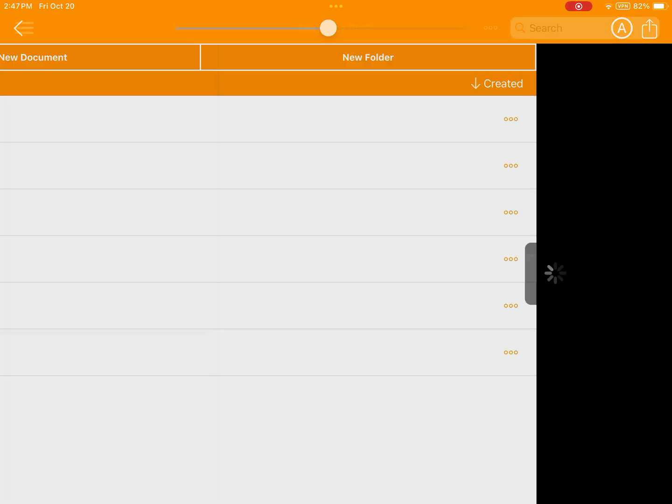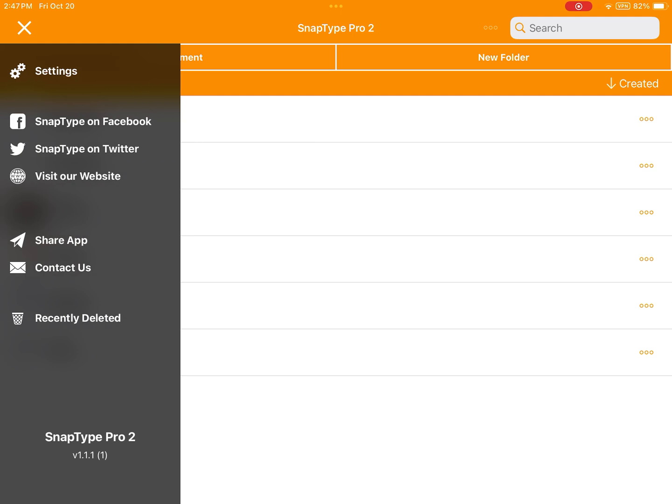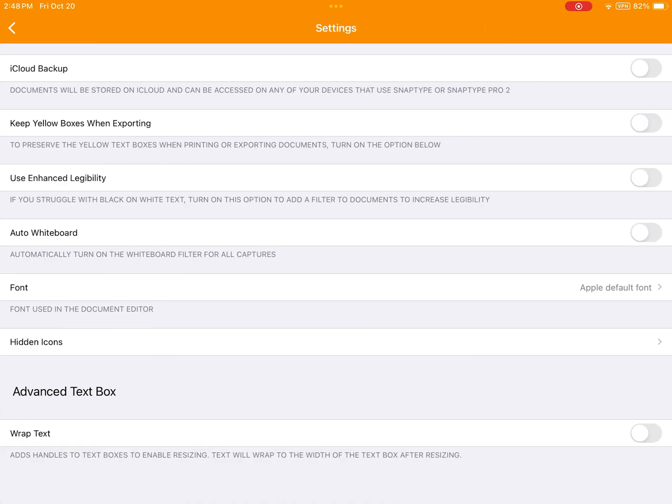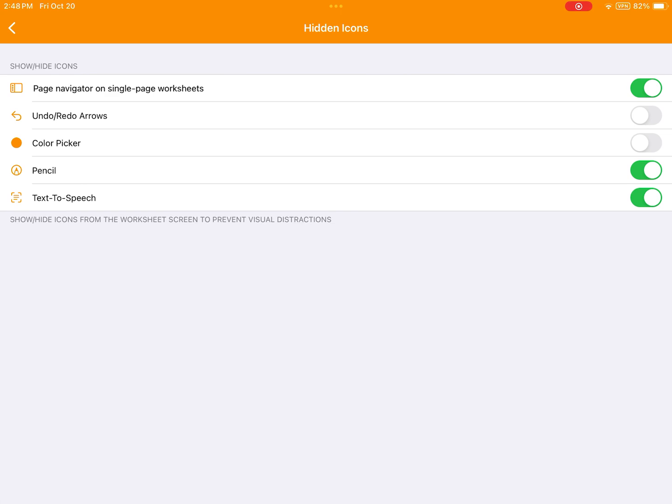We'll go back to the home screen, open up the sidebar menu, go into our settings, and then select Hidden Icons. You'll find that the Undo Redo arrows and the Color Picker are turned off by default, but if you want those on, just tap the toggle and they'll be good to go.